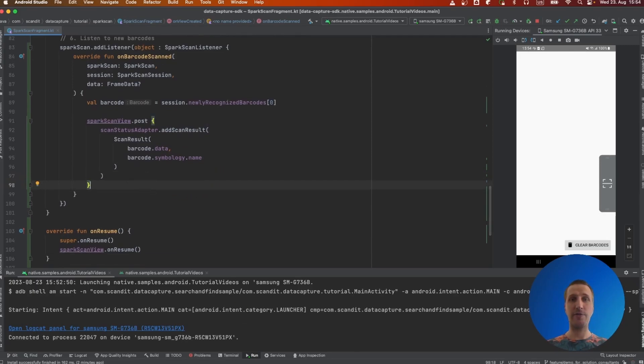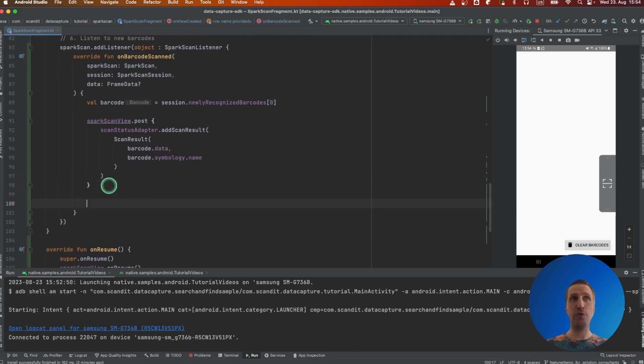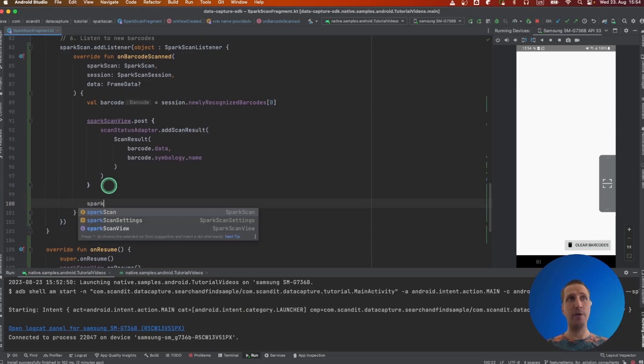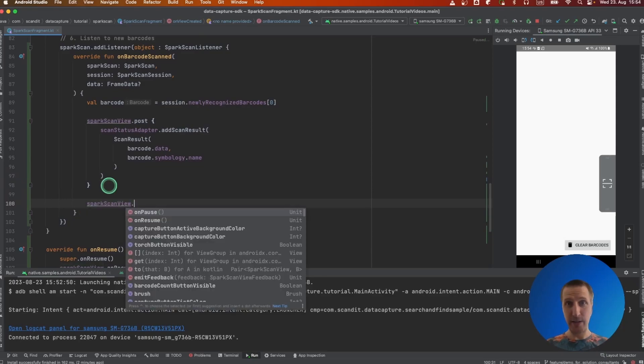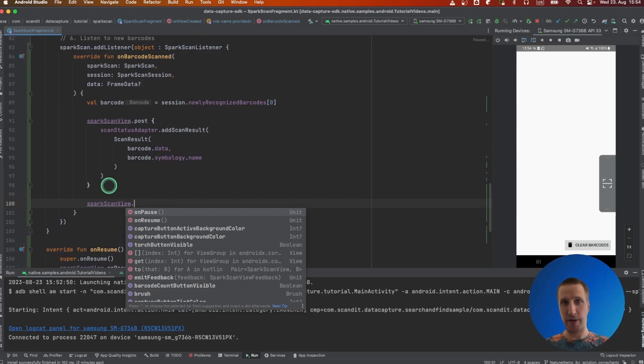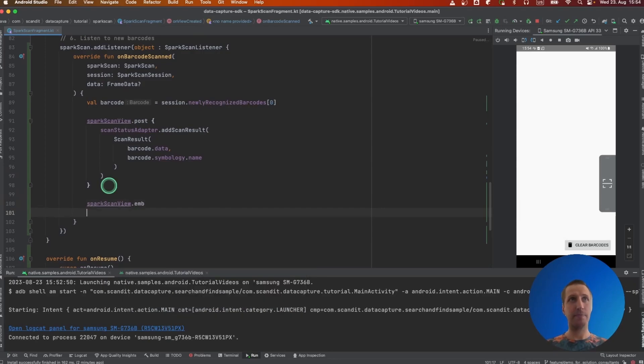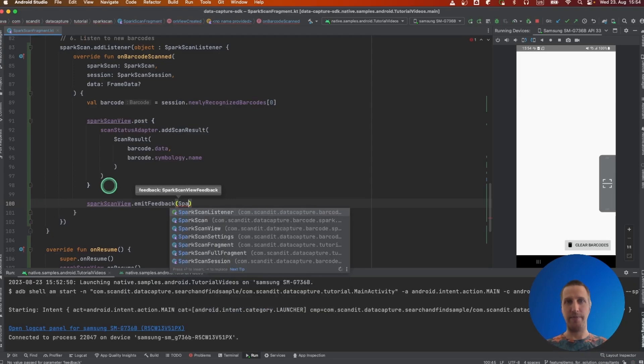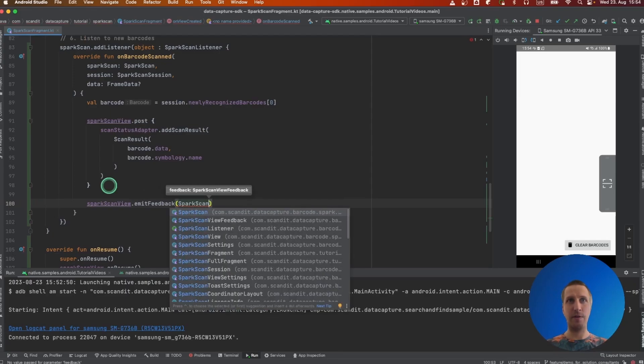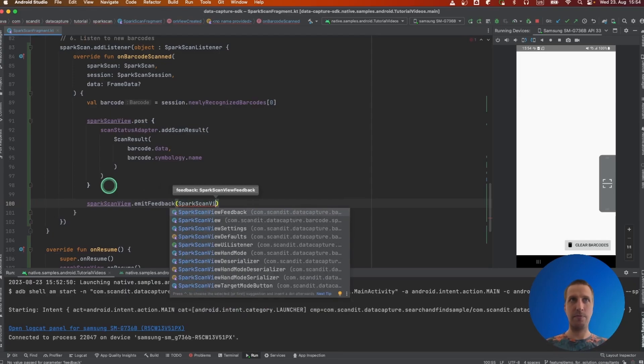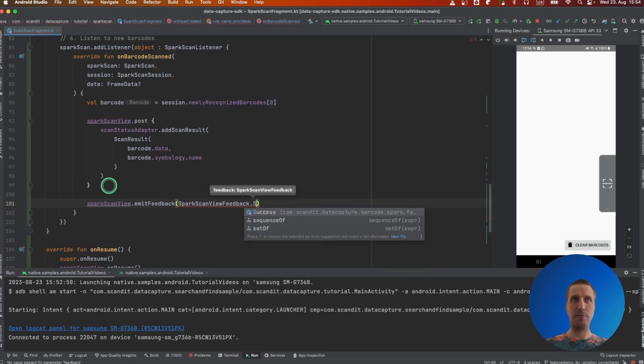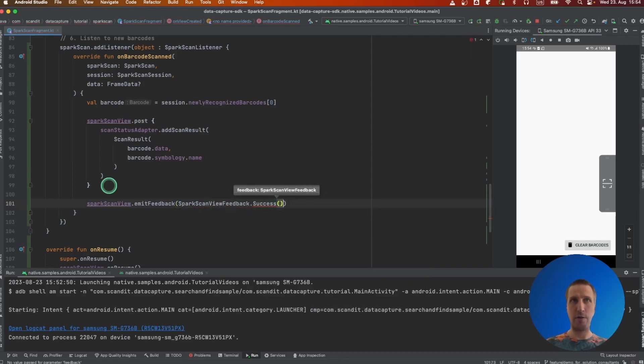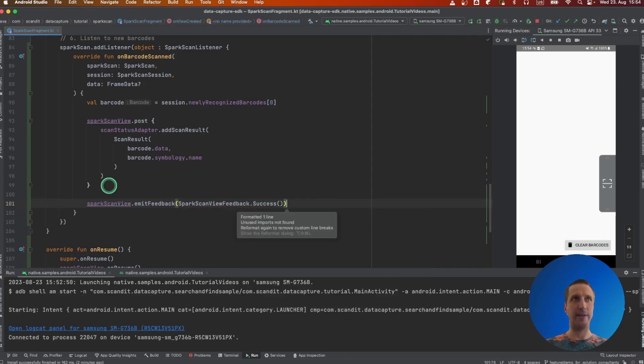Something else that we can do that could be nice is to also trigger a feedback. This can be done from any thread actually, to notify the user of the app that a scan has been actually done.